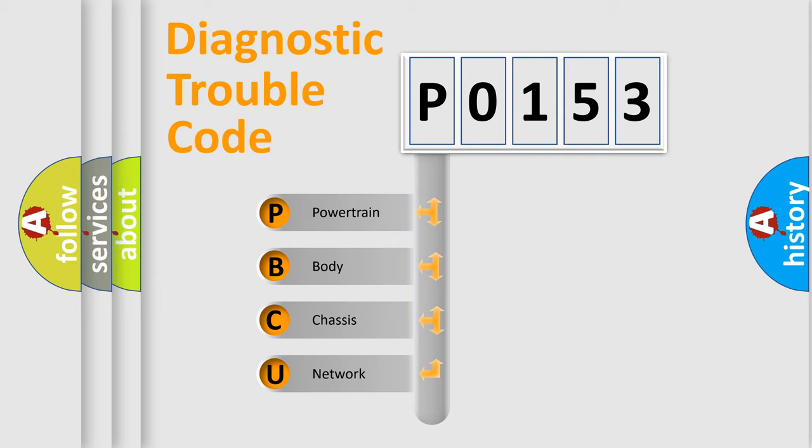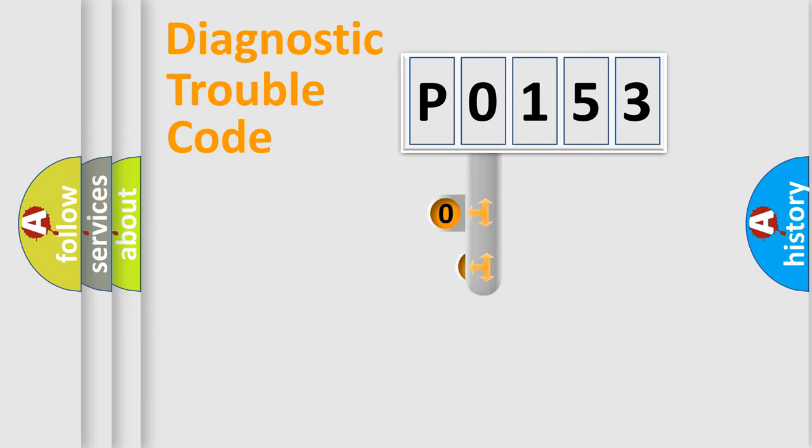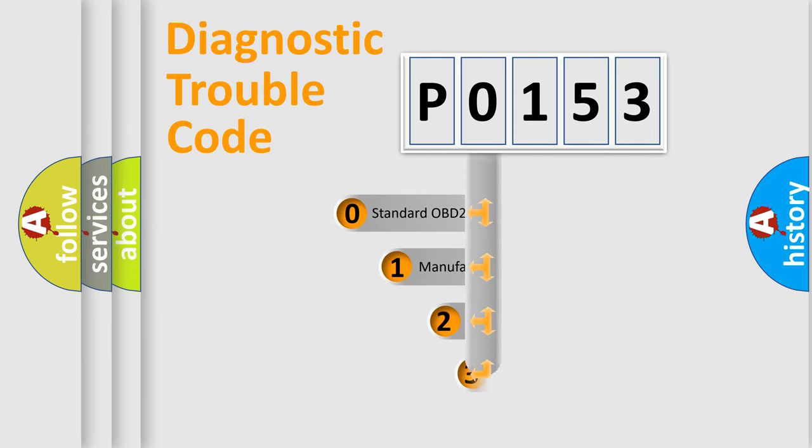We divide the electric system of automobile into the four basic units: powertrain, body, chassis, network. This distribution is defined in the first character code.